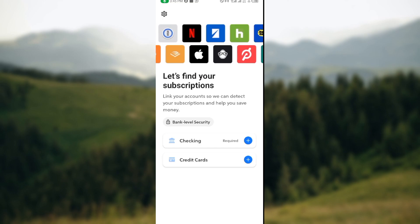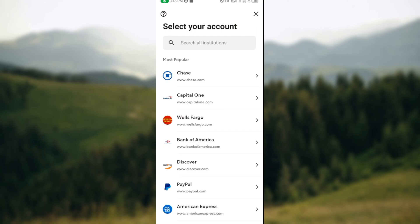Once you tap on the plus icon in this box, the page would load and then you're taken to another page where you can now select a bank account that you'd like to connect to your Rocket Money.